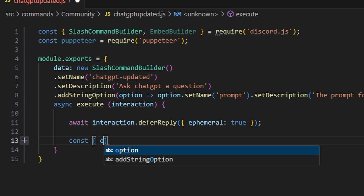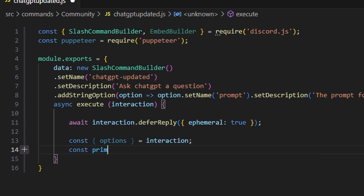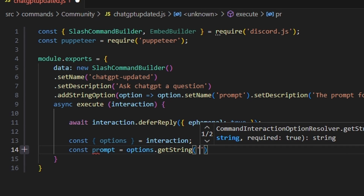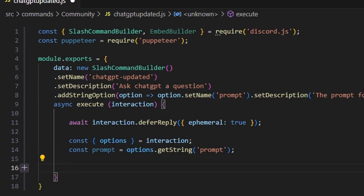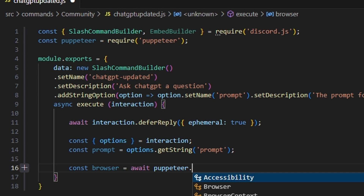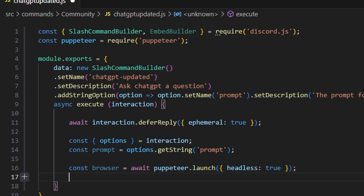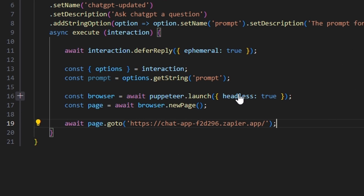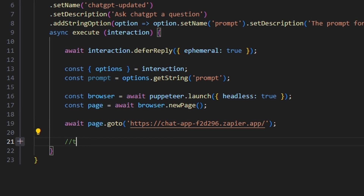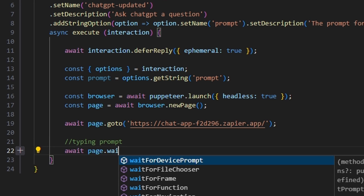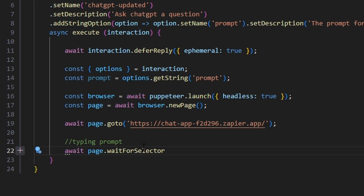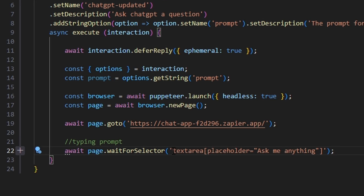Then we can do const options set equal to our interaction. We can do const prompt equals options.getString and get our prompt string from there. Then we can do const browser equals await puppeteer.launch, set headless to true. Then do const page equals await browser.newPage. Then await page.goto to get the chat link — you can copy this from the screen, or I'll leave it in the description. Then we're going to type our prompt by doing await page.waitForSelector to wait for our chat input selector.